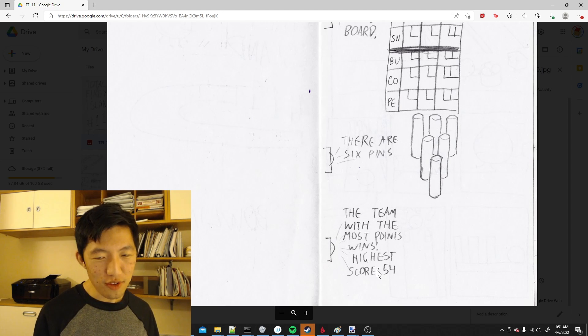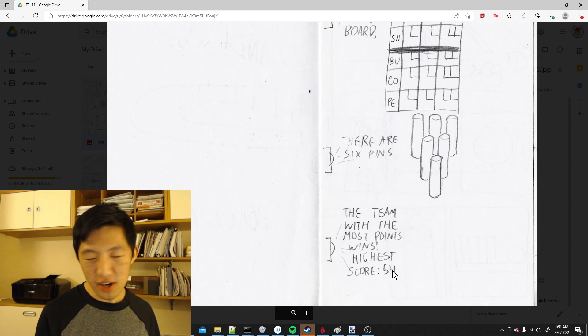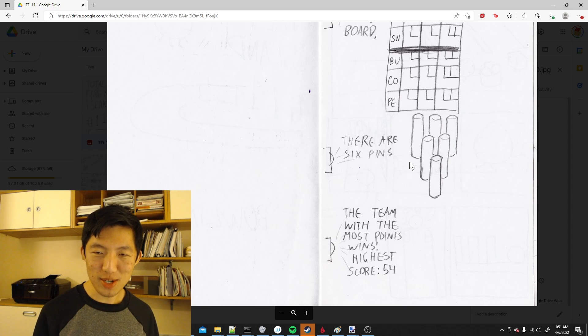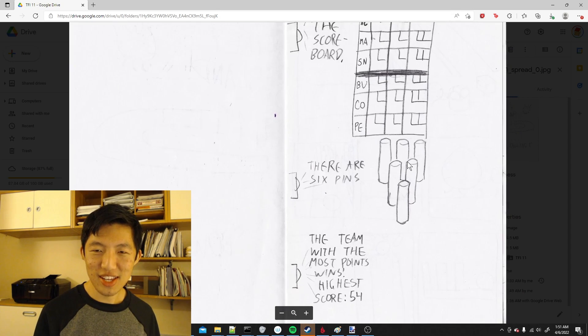That actually makes mathematical sense because if there are six pins, then a strike is six points. But then you also get to add the next two rounds. That's the bowling rule. So imagine if you get strikes all throughout. Then on the first one, you'll get 18 points because six plus six plus six. And then on the second round, you also get 18 points.